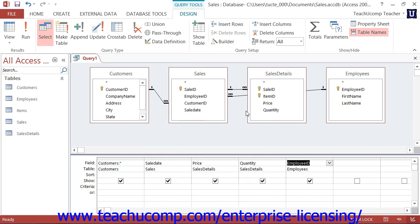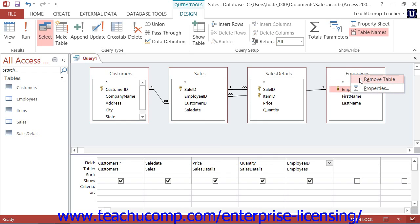If you accidentally added a table which you do not need, you may right-click on the table diagram of the unwanted table in the Query Design view and then choose the Remove Table option from the pop-up menu that appears to remove the table from the query.